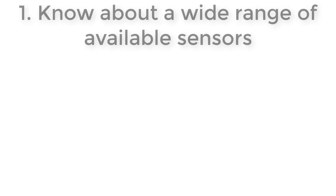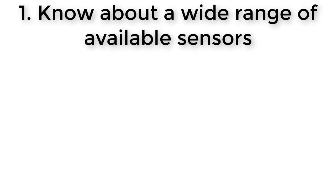First is knowing about the wide range of sensor options available. Often, if you only know about one type of sensor that is available for your application, you tend to choose that sensor, even though a better sensor might be out there, just because you don't know about the existence of many other types of sensors.